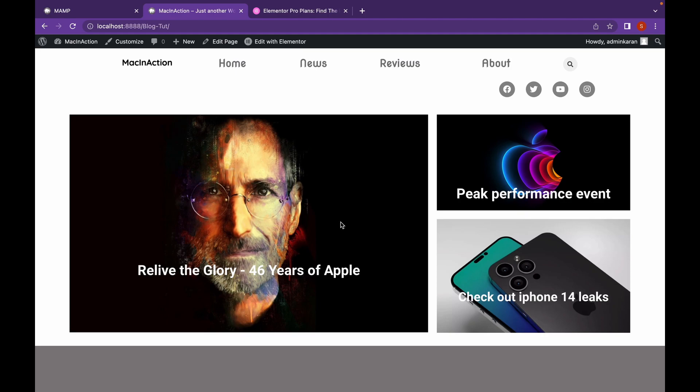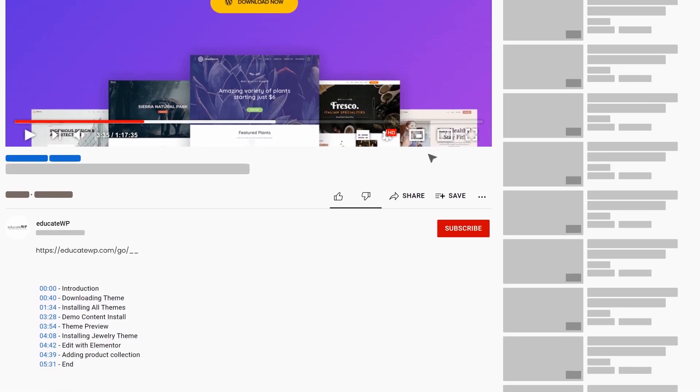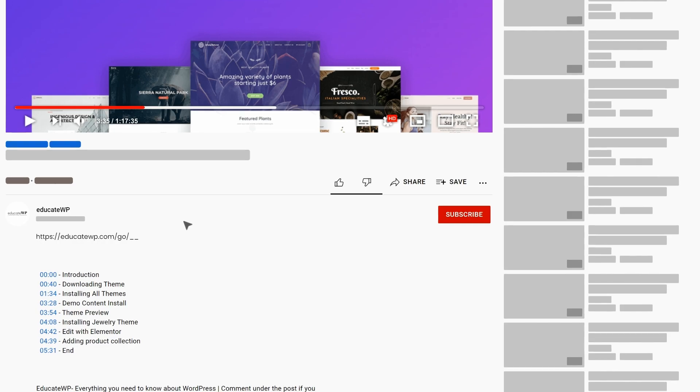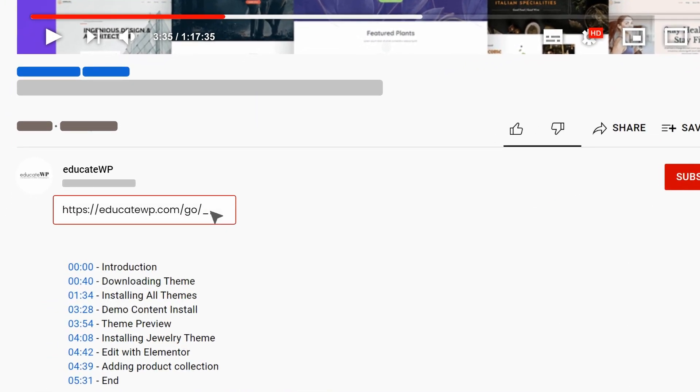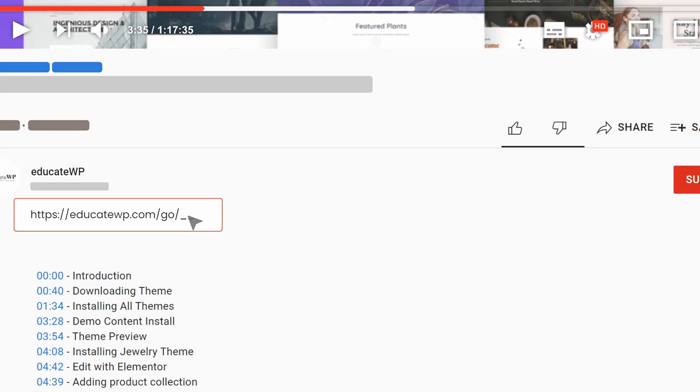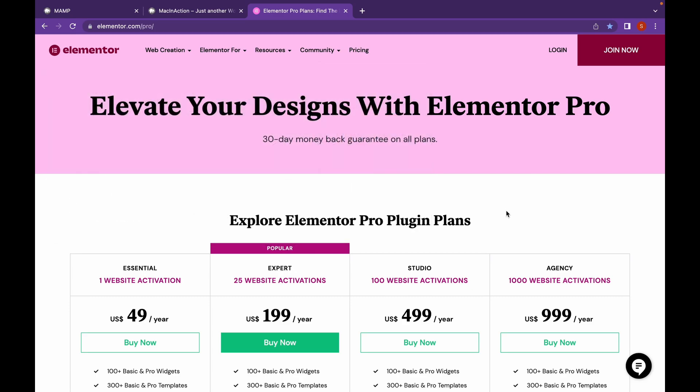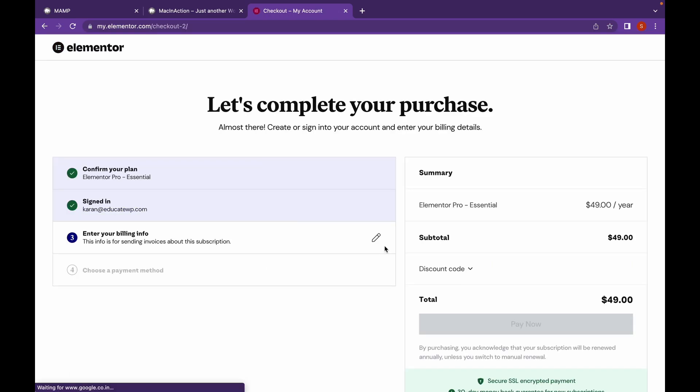For this, we're going to need Elementor and Elementor Pro. I will link both of the plugin's websites in the description. You can check it out from there. If you haven't bought Elementor Pro, just click on Buy Now and complete your purchase.